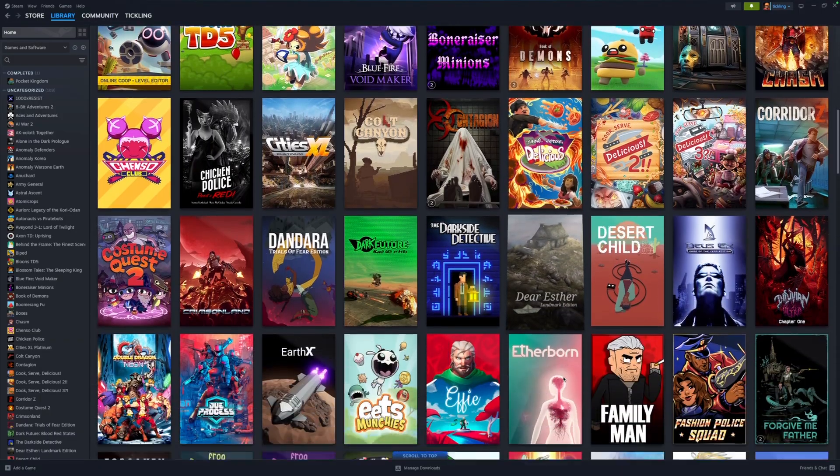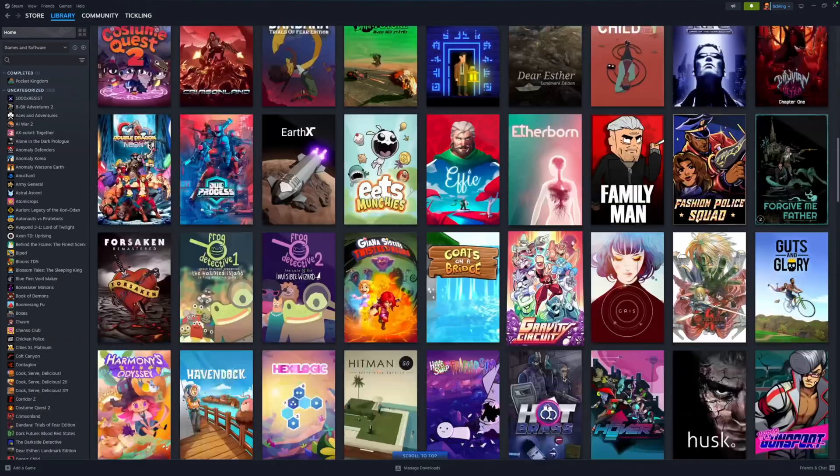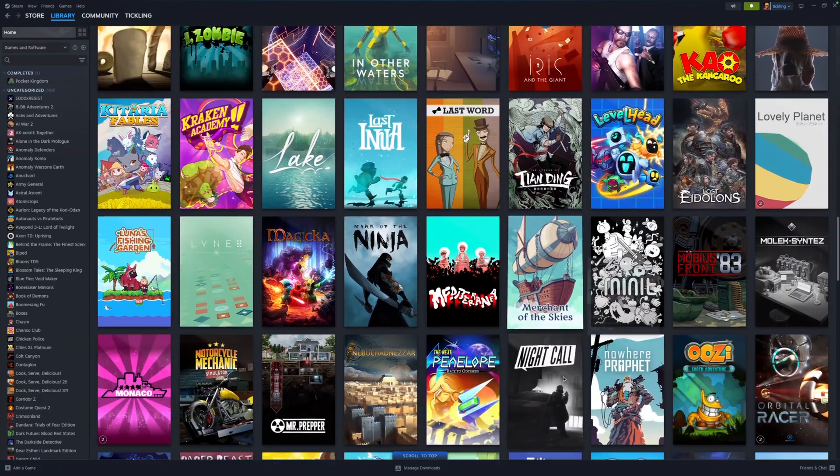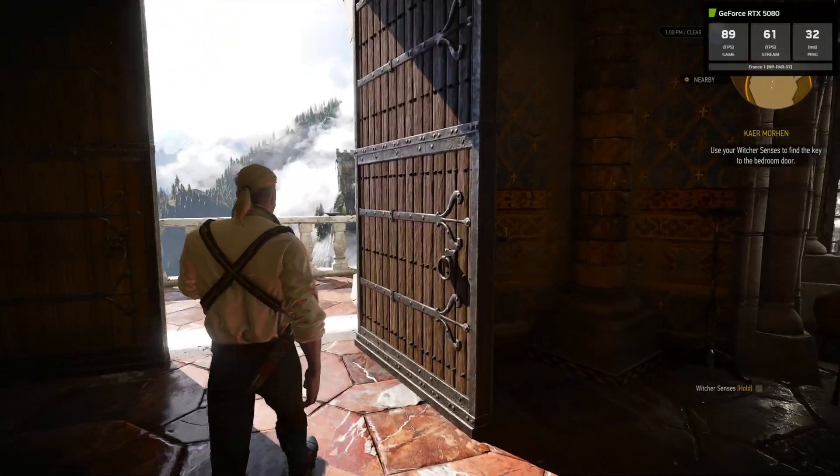GFN just got a massive update. On one side you've got install to play which is a complete game changer and on the other you've got the 5080 upgrade.